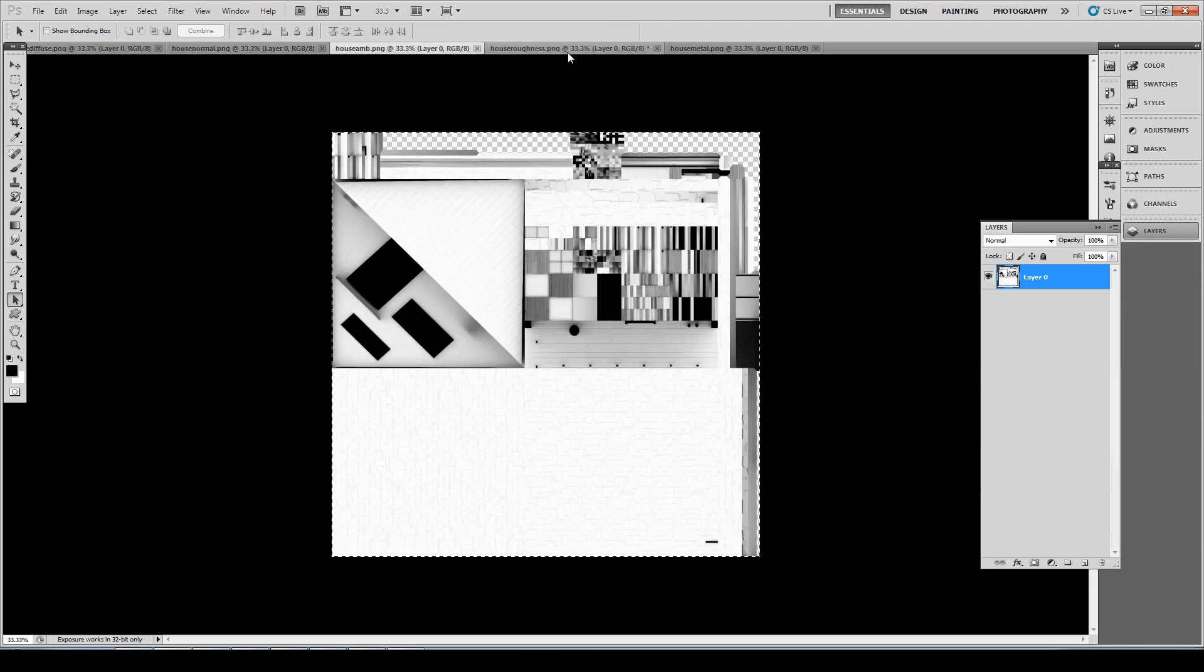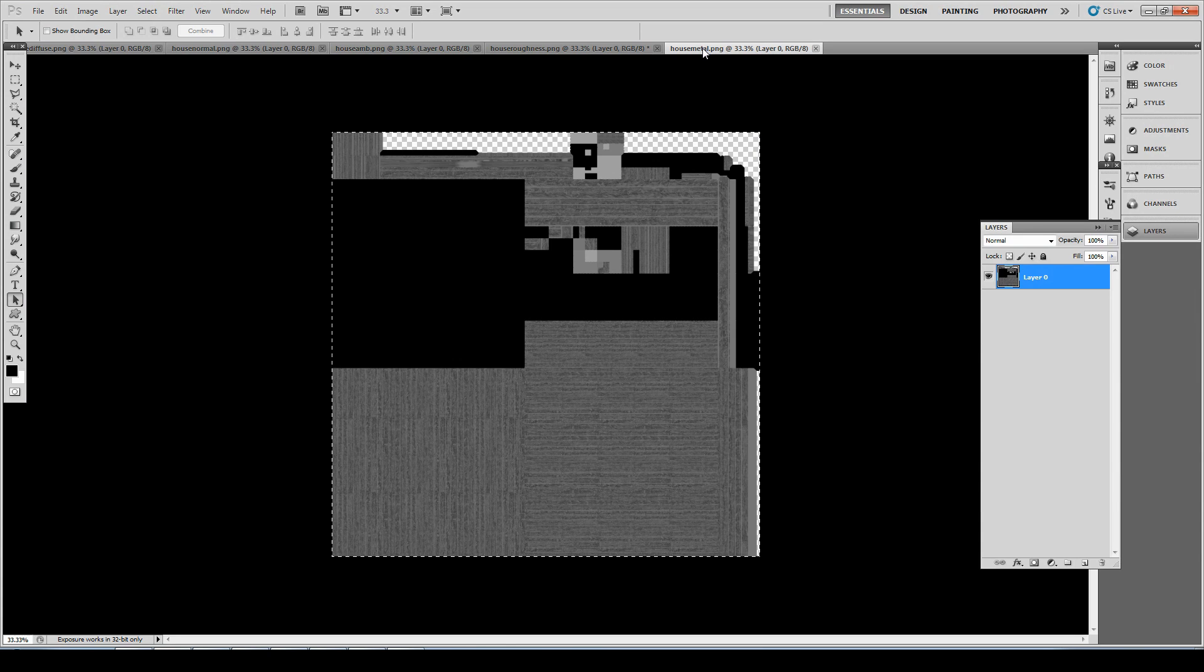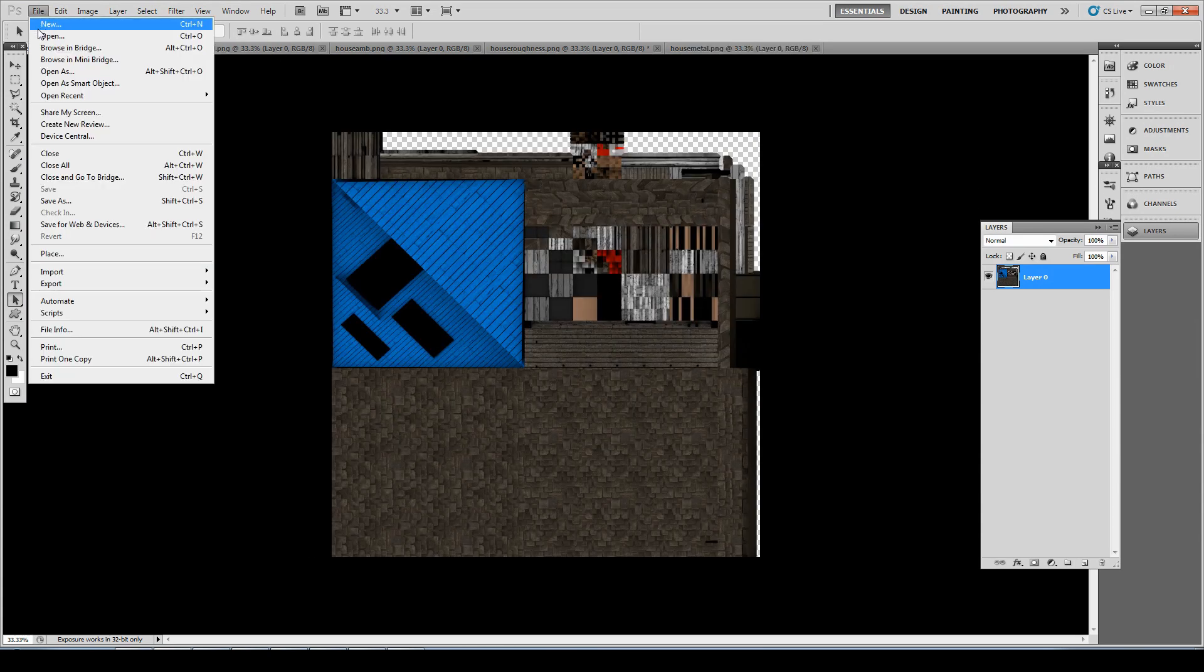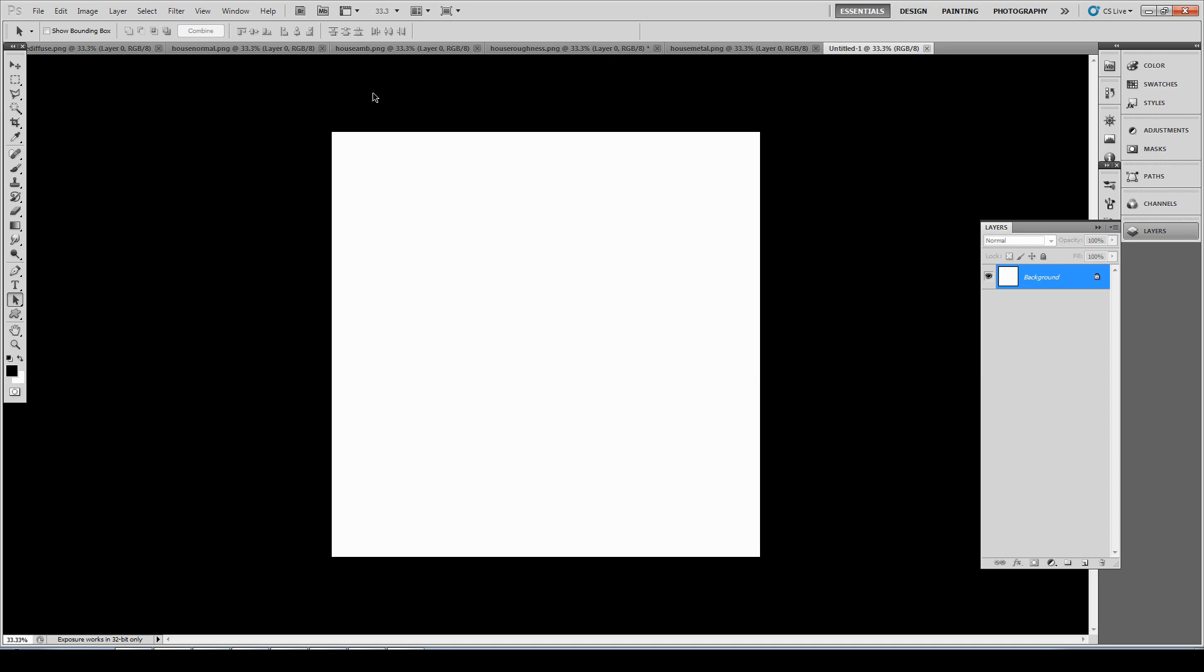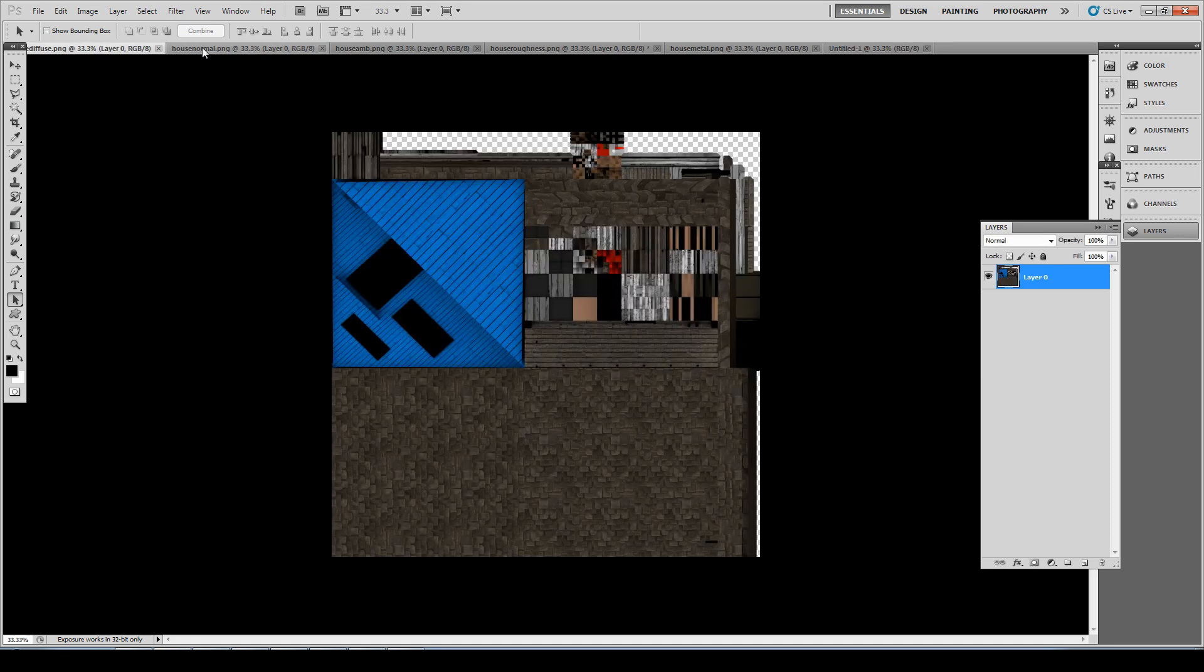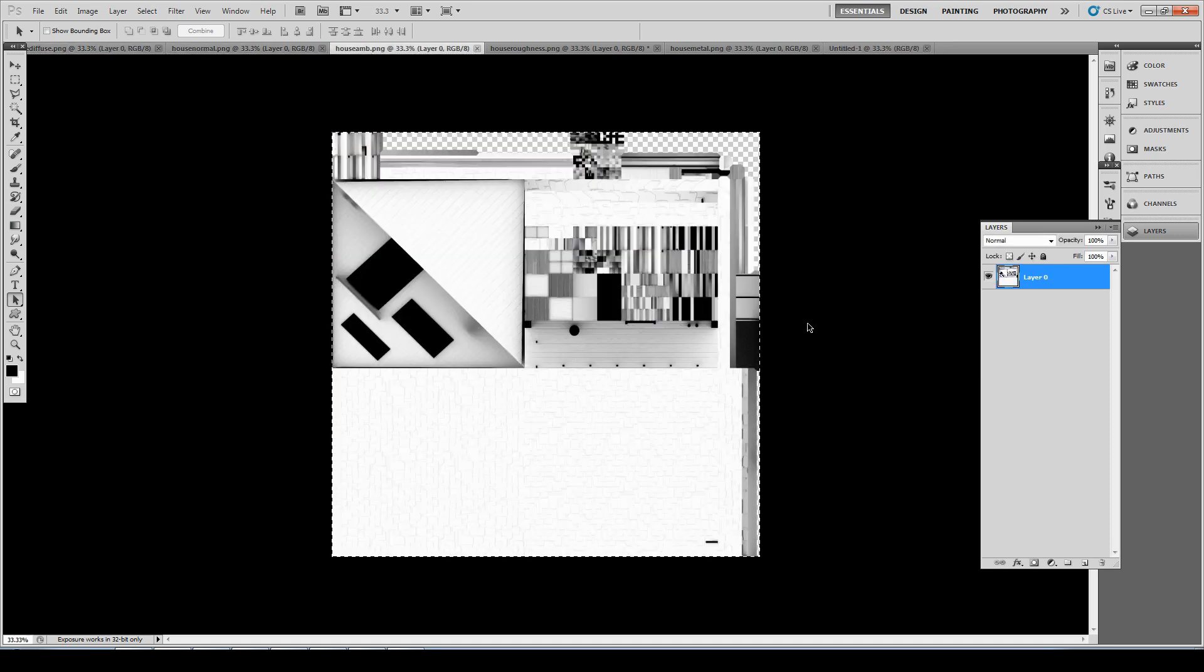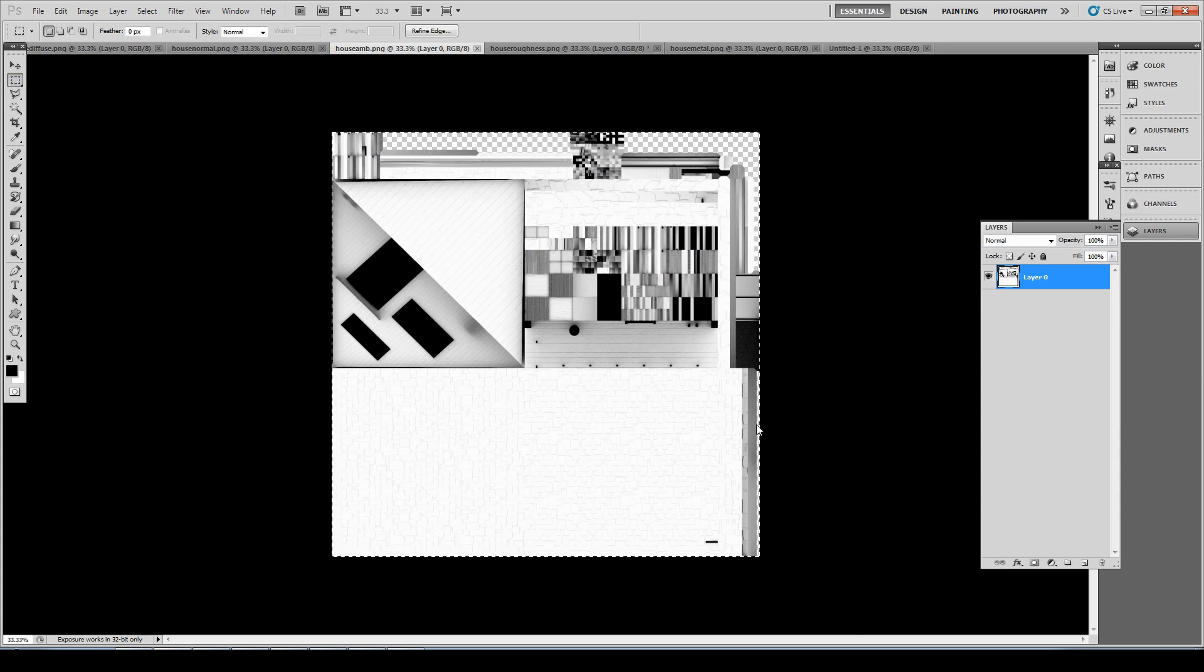First, open all the baked images of an asset inside Photoshop, then create a new 2K image. Select the ambient occlusion texture tab and press Ctrl+A to select all, or use the selection tool, and press Ctrl+C to copy.